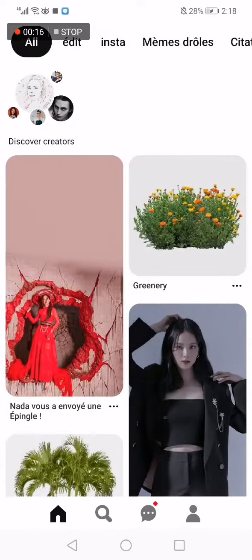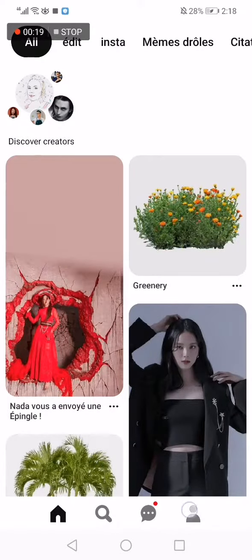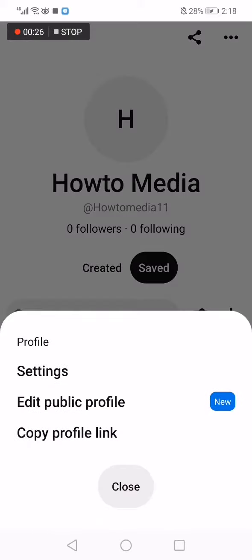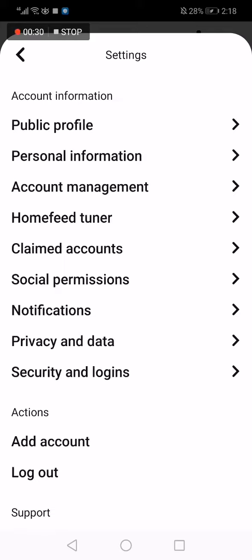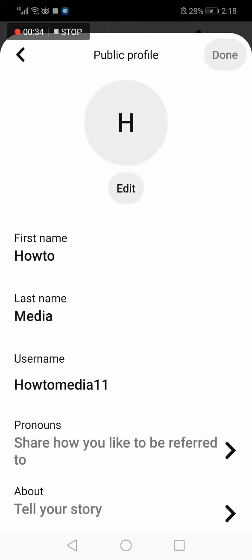So let's go. First thing, we go to Pinterest — this is the app, this is the first page, the homepage. Now you click on your profile down below, then click on those three dots here on the top corner. After that, click on Settings, then click on Public Profile.